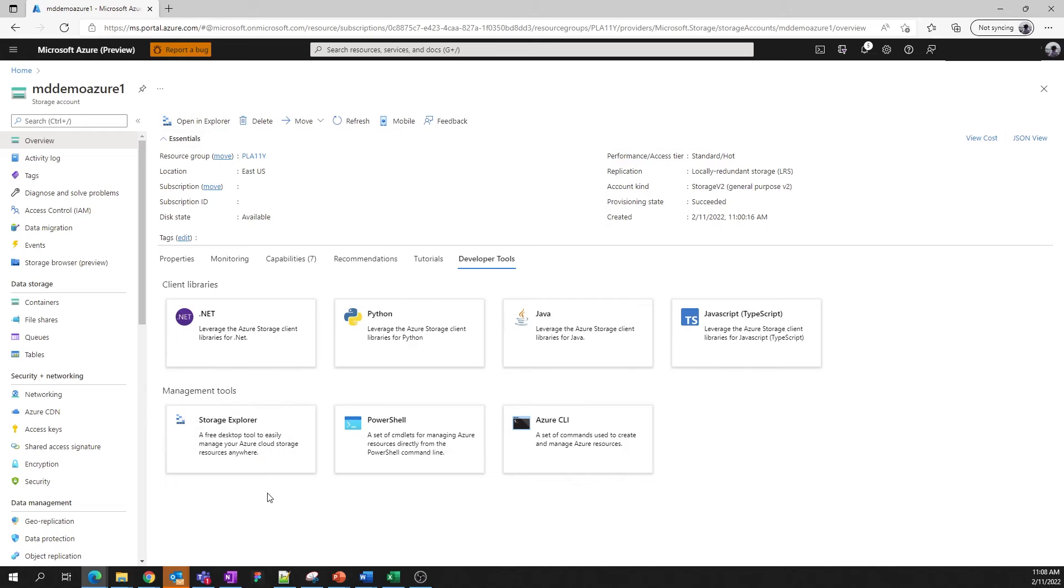If you're working with multiple storage accounts, this is a great tool to utilize. If you're looking to use automated tools like PowerShell or Azure command line interface, we also provide links to key commands for those touch points.